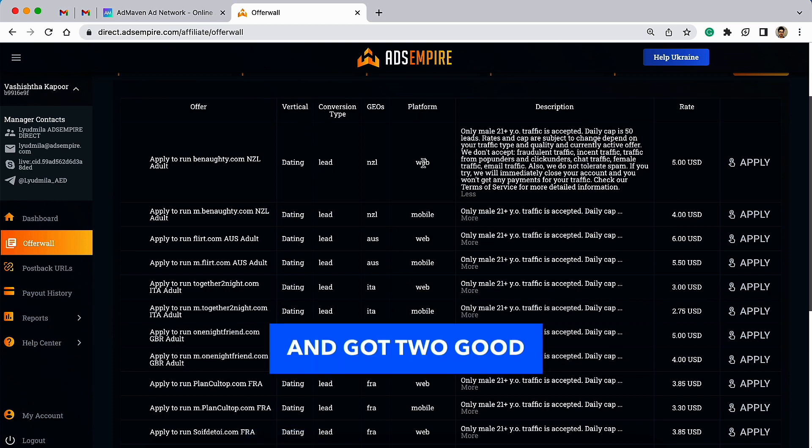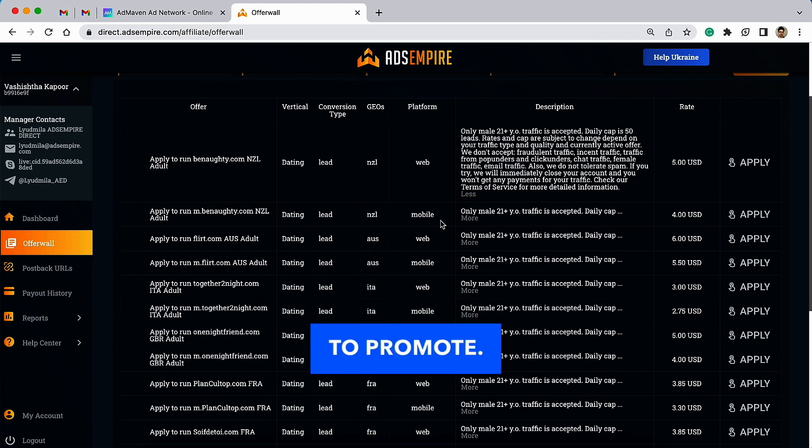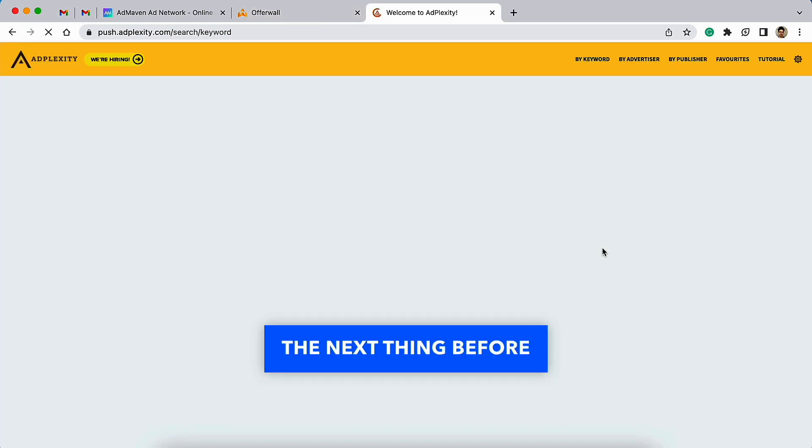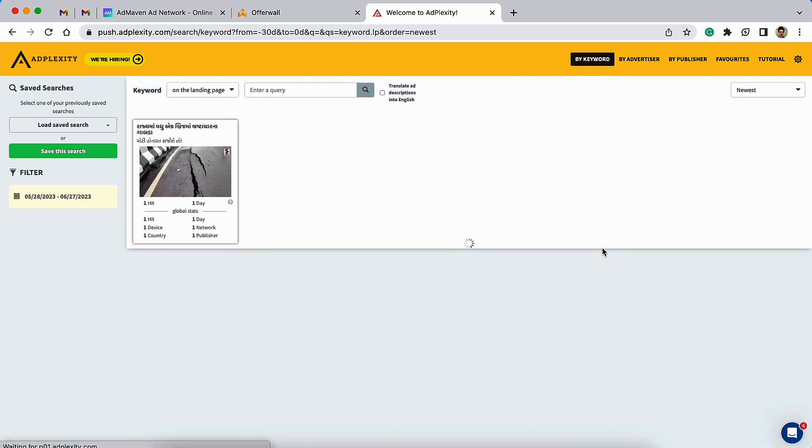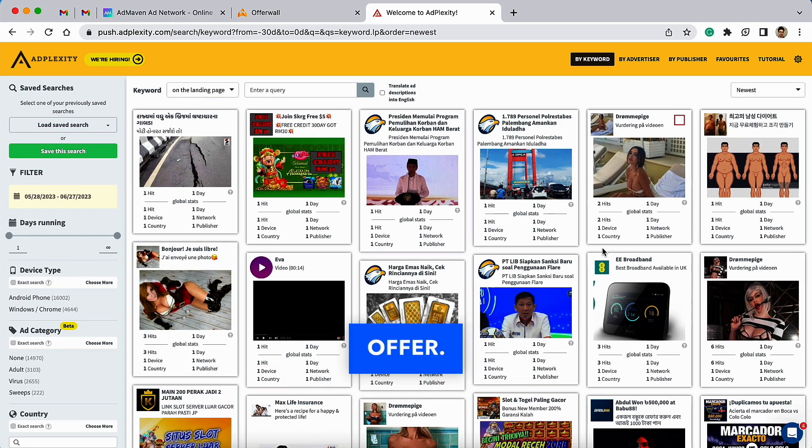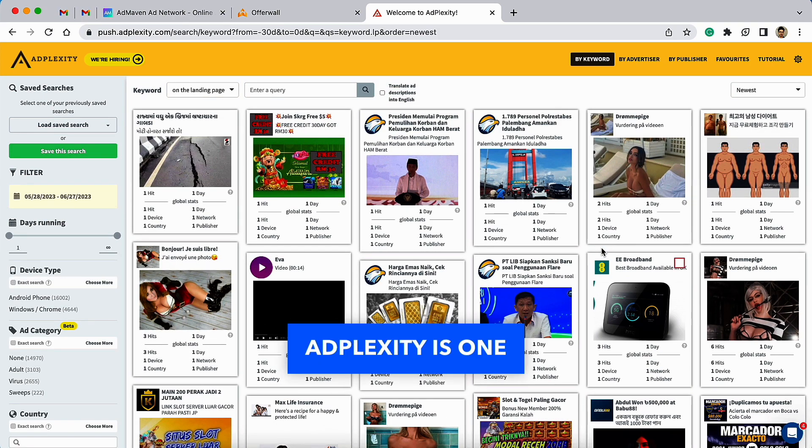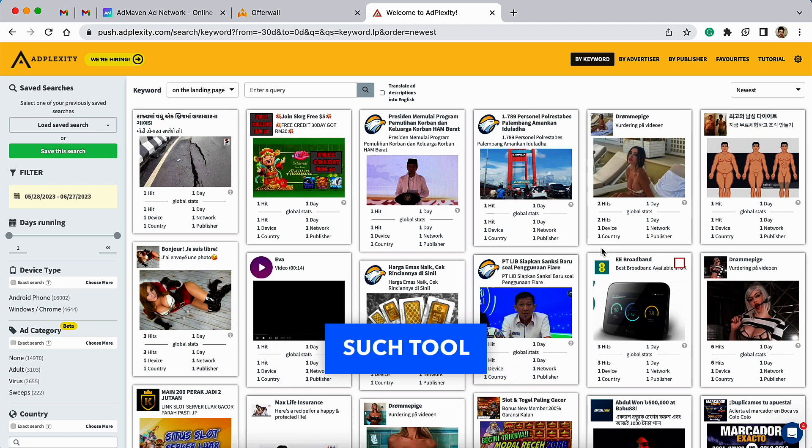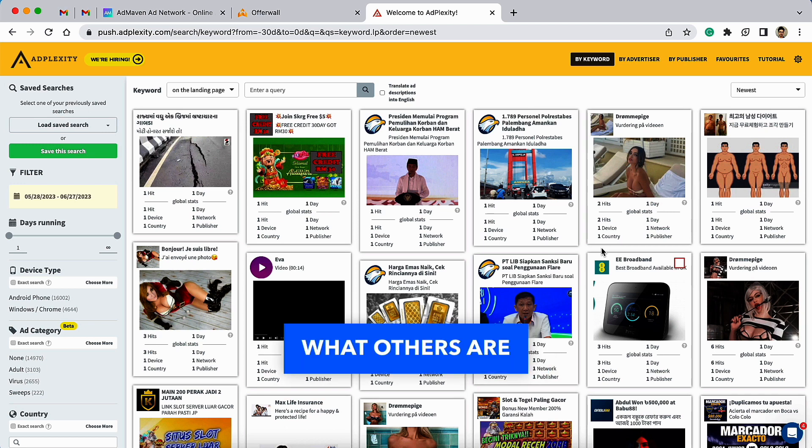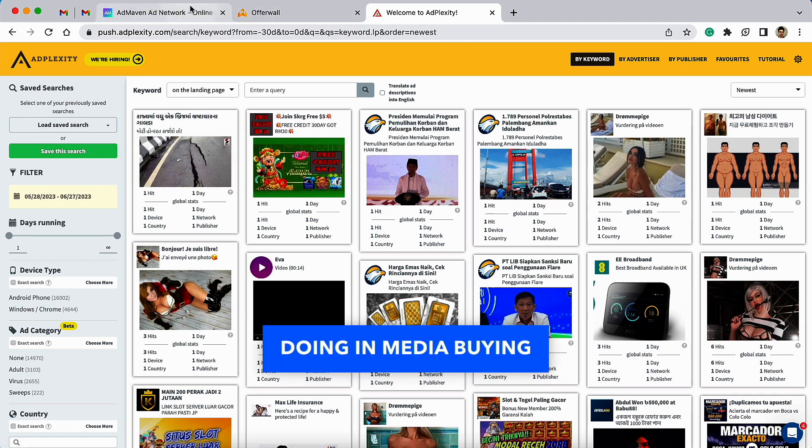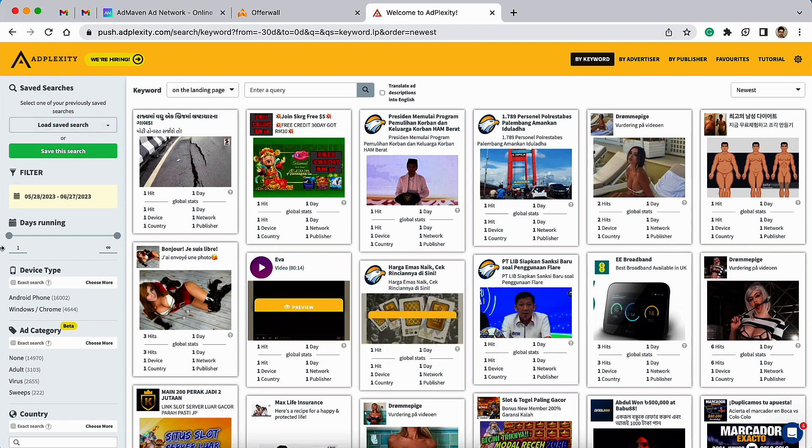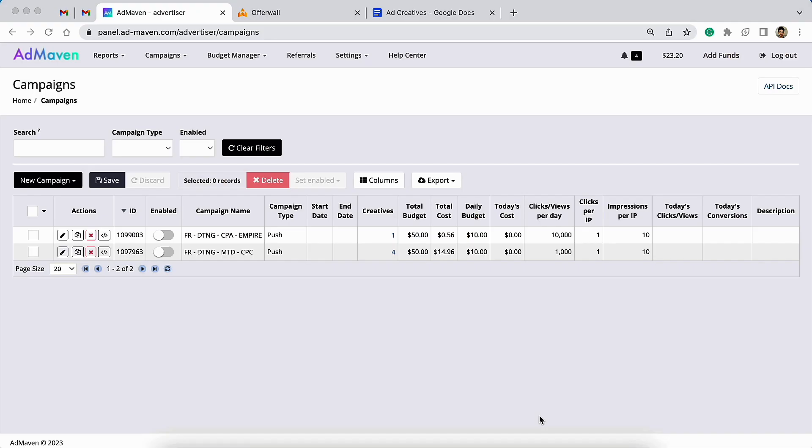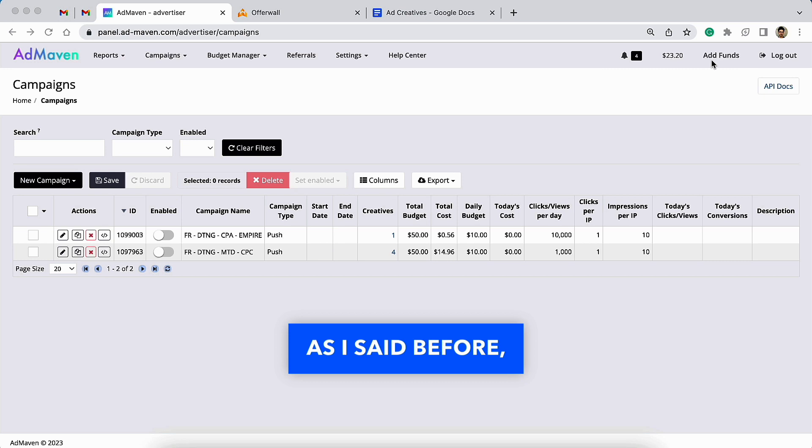You can check the details right here, and I actually discussed with my account manager at Ads Empire and got two good offers to promote. The next thing before you set up your ad campaign is finding ads for your CPA offer. Adplexity is one such tool that helps you figure out what others are doing in media buying and what type of ads are working for them.